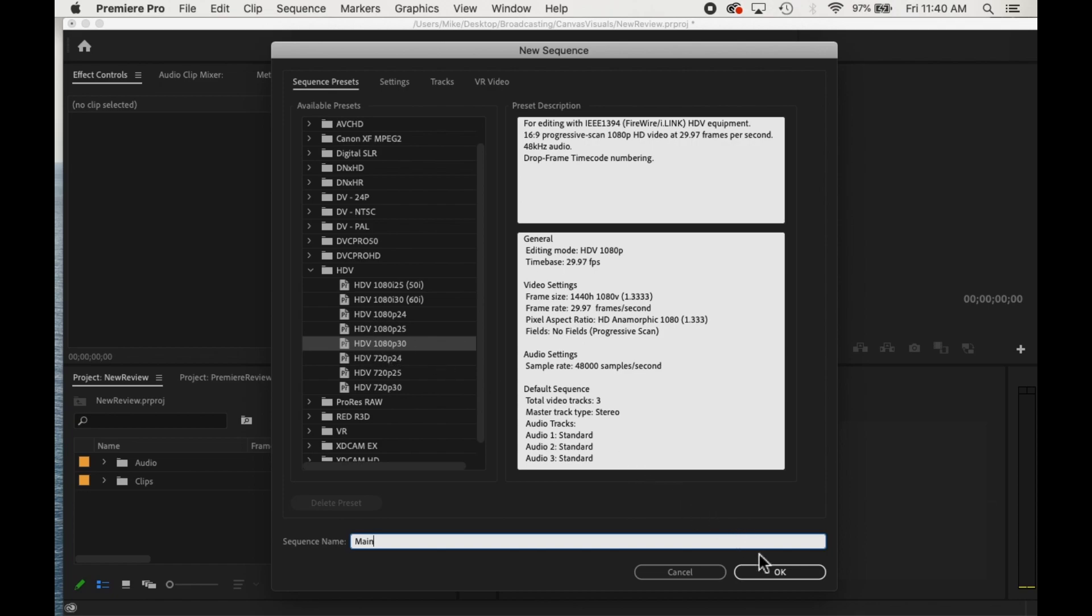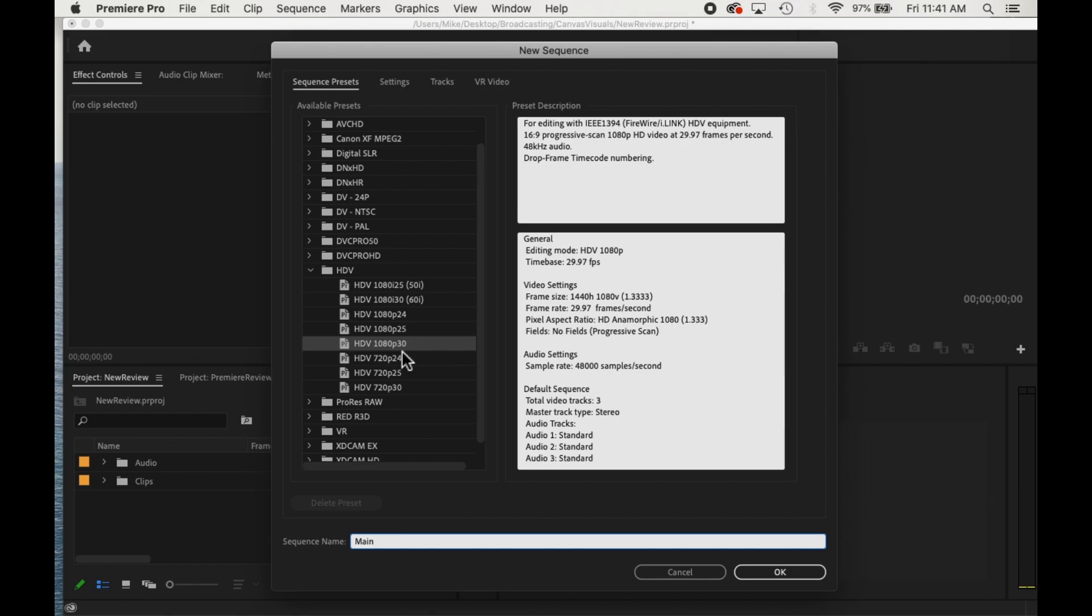If we all use the same settings, that would make things more compatible and I won't have to resize your videos and they won't get pixelated and things like that. So it's best if we all use this setting. I think that that'll be the simplest. And then click OK.